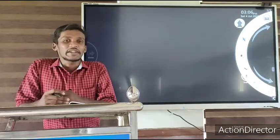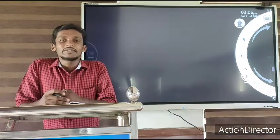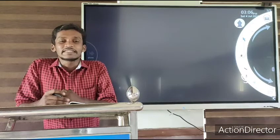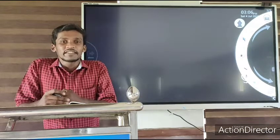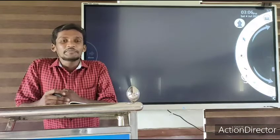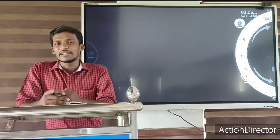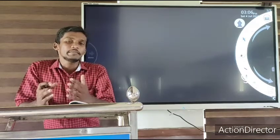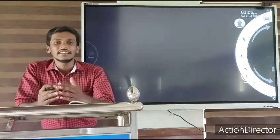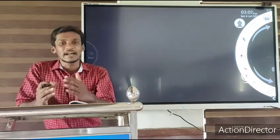Welcome back to another class of microeconomics. Today we are going to discuss what is an optimum firm. Optimum means it is at the peak — it means the firm is at its most efficient level.